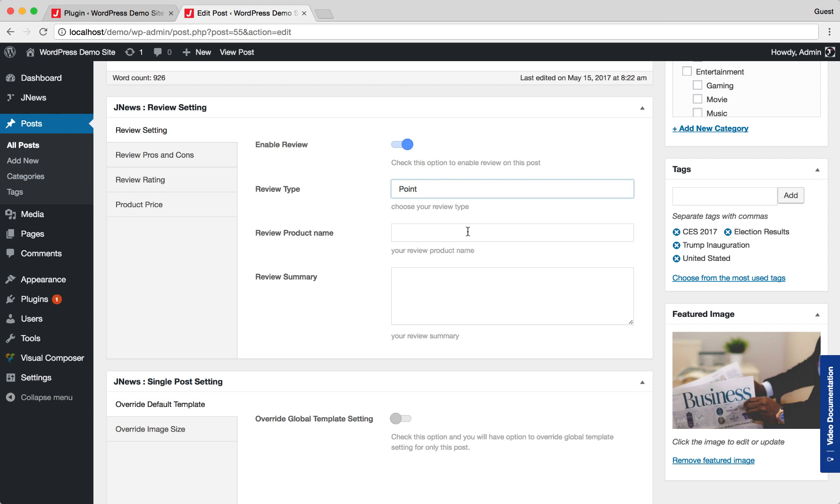Here, you can insert your product name. Here, you can insert your review summary about the product.